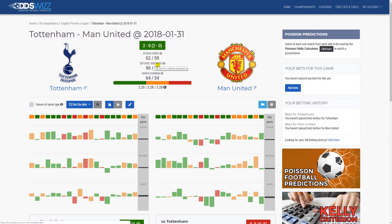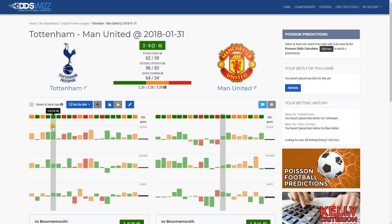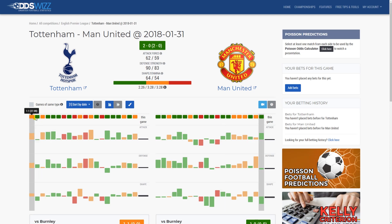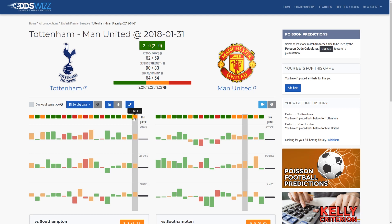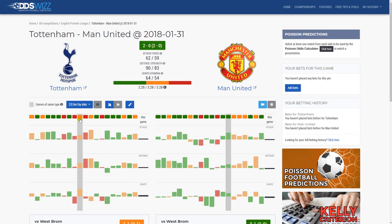You have attack, defense, and shape. Below the match you have the past performance of both teams. Depending on the package you have subscribed to, you will have access to a different number of matches. I'm using the Legend package and I have access to the last 20 matches for each team.